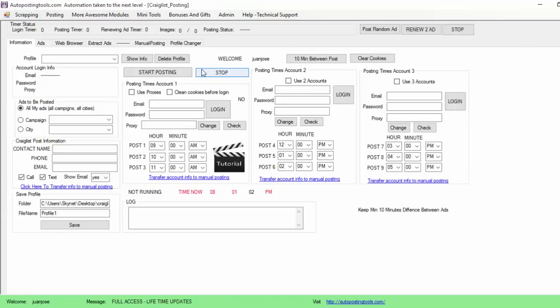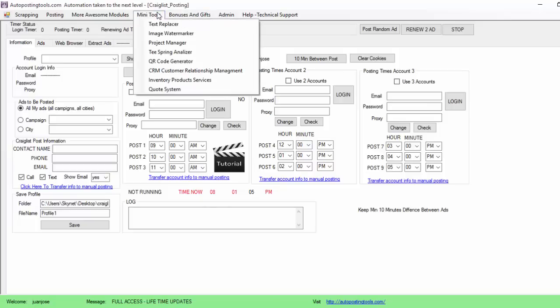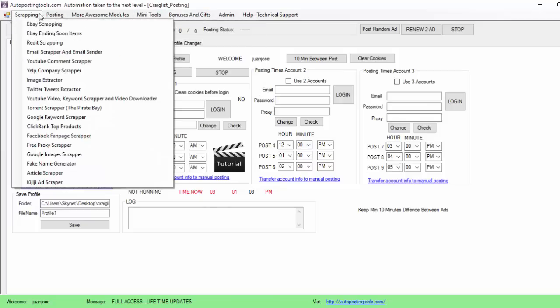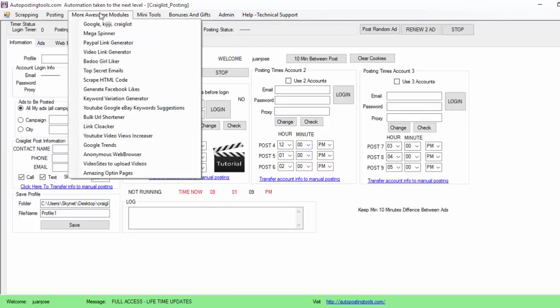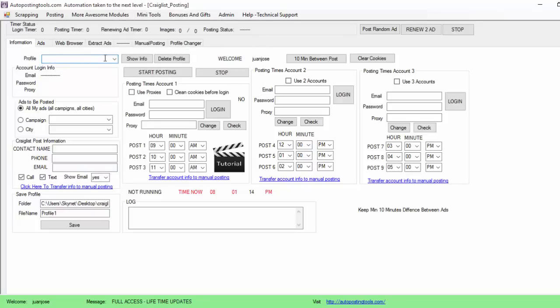We are on autopostingtools.com software which basically contains many different modules that you can use for your marketing, generate traffic, generate money, and generate clients. Today we are talking about the Craigslist Autoposting software and I'm going to show you how you can start posting your ads.